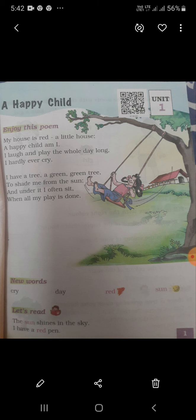The second paragraph is: I have a tree, a green green tree.